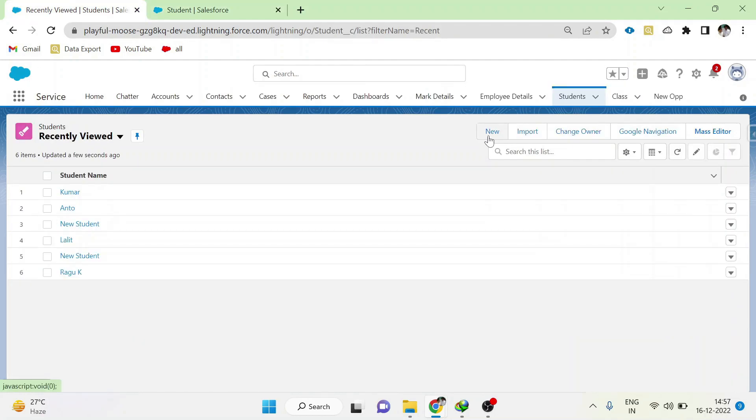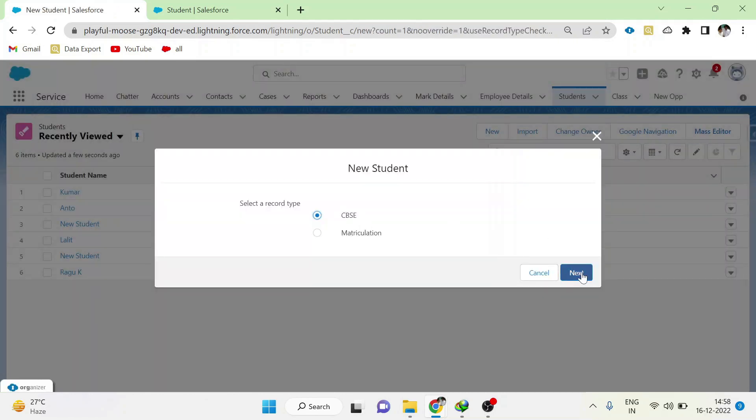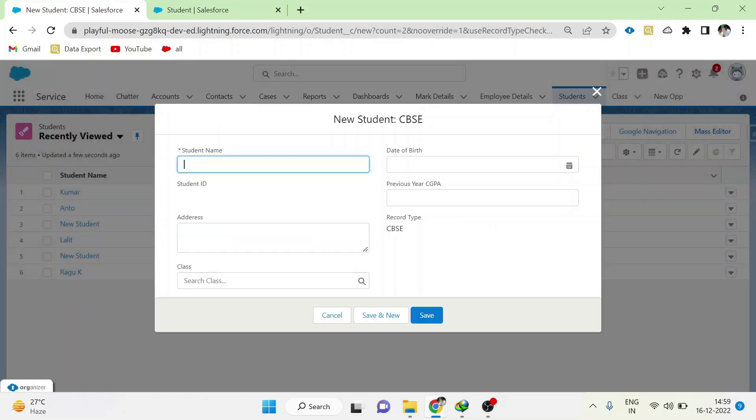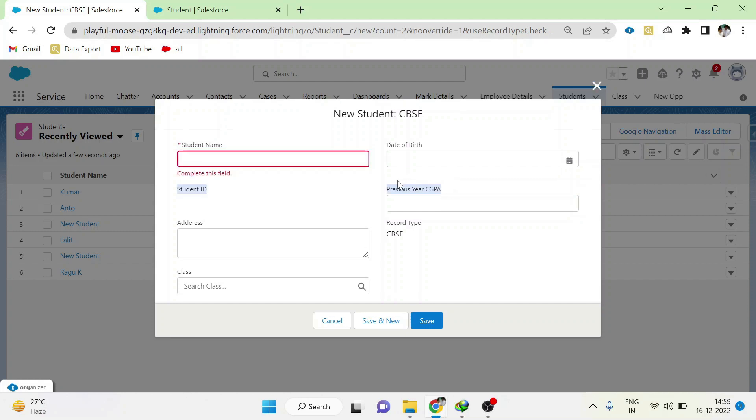Now go to the student object, click new, and select CBSE. Click next. The data form loaded. Now we can see all the fields along with previous year CGPA also loaded here, and previous year percentage is not shown here.